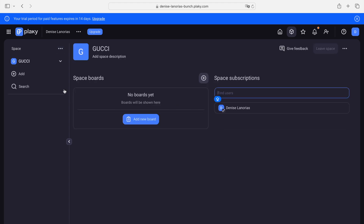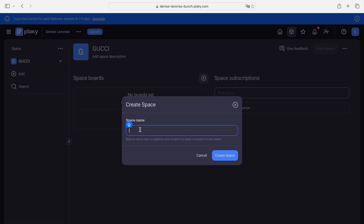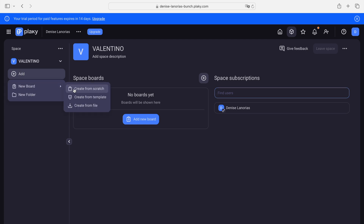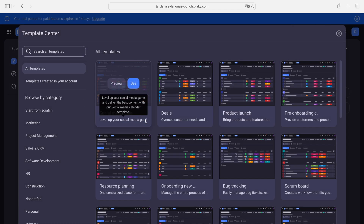Let's add another brand. Let's say I'm working with Valentino. Let's create a workspace for Valentino. In Valentino, let's say I was asked to handle marketing projects. All I have to do is add a new board — I could start from scratch or create from a template that PlayKey has already provided.